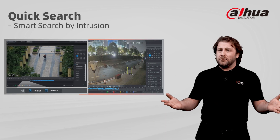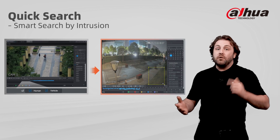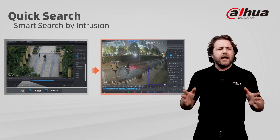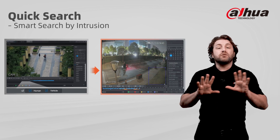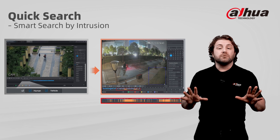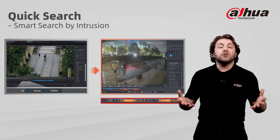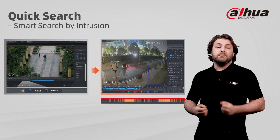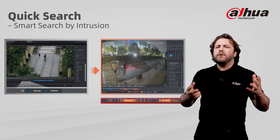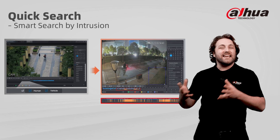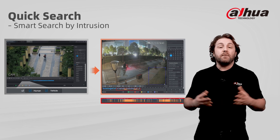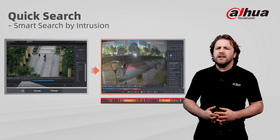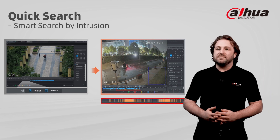Not sure of the target you're looking for, but you know the area of effect? With Acupeg, you can draw an intrusion rule to search for video clips during SMD playback, helping you quickly and easily identify relevant videos of the target that has entered the area.